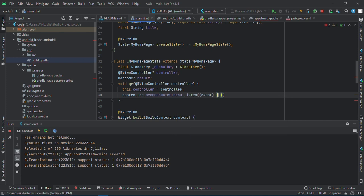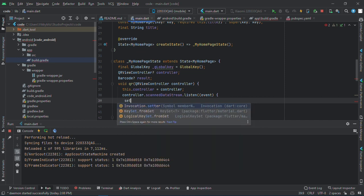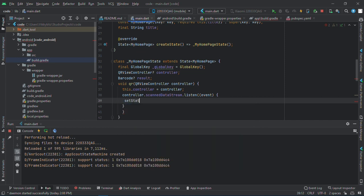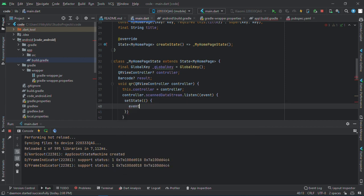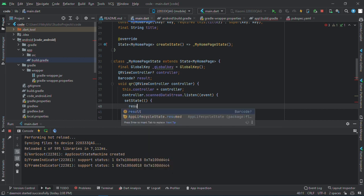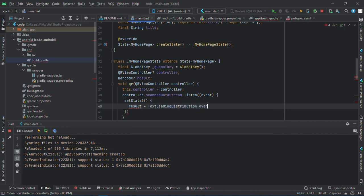Then we'll call controller.scanDataStream.listen. All right, and inside there we'll have our setState because we need to set the event.